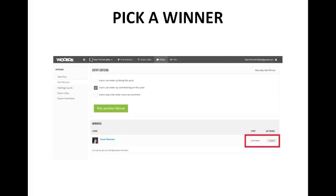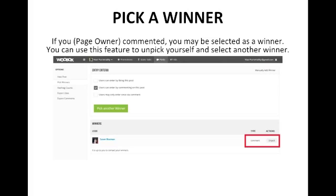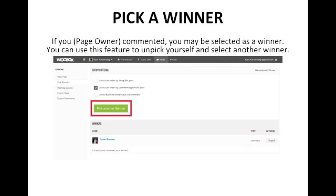You also have the option to unpick the winner. For example, when I run these contests I'm also commenting on the post — such as replying to fans' comments — so the system counts me as a commenter. There's a chance you as the page owner might be selected as the winner. If that happens, use the unpick feature to unpick yourself, and then it will give you the option to pick another winner until you actually get a fan rather than yourself or another admin of your page.